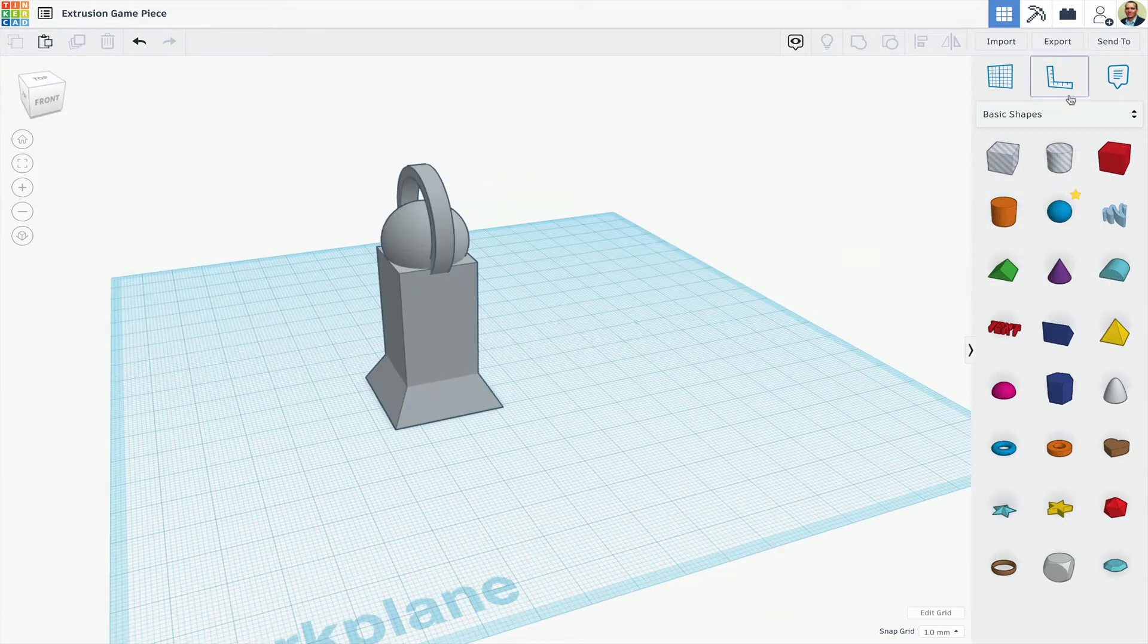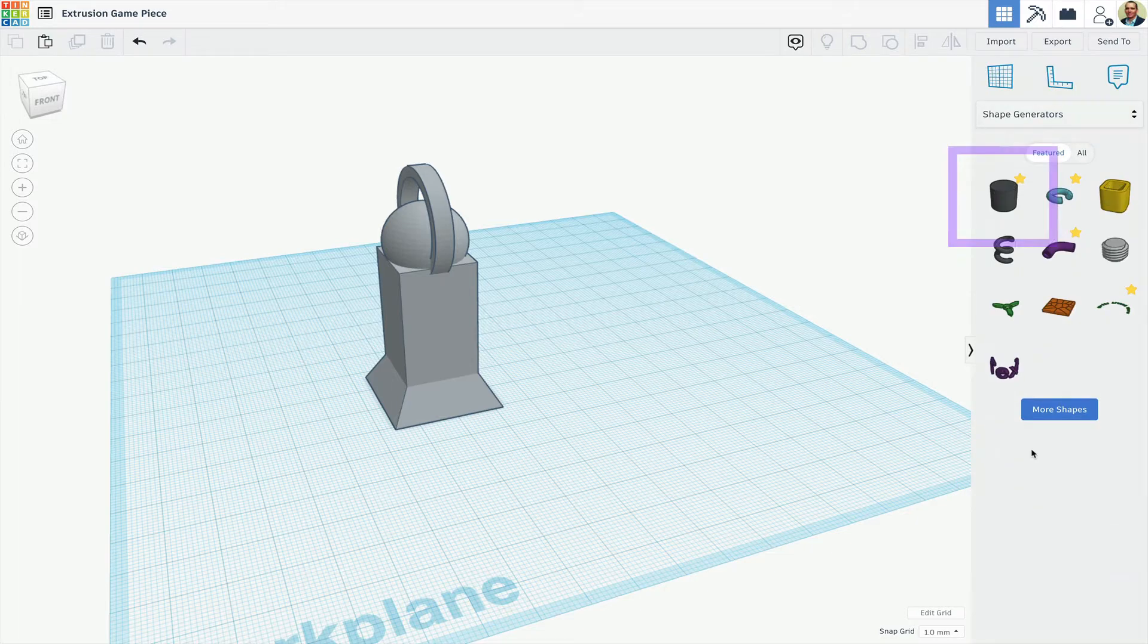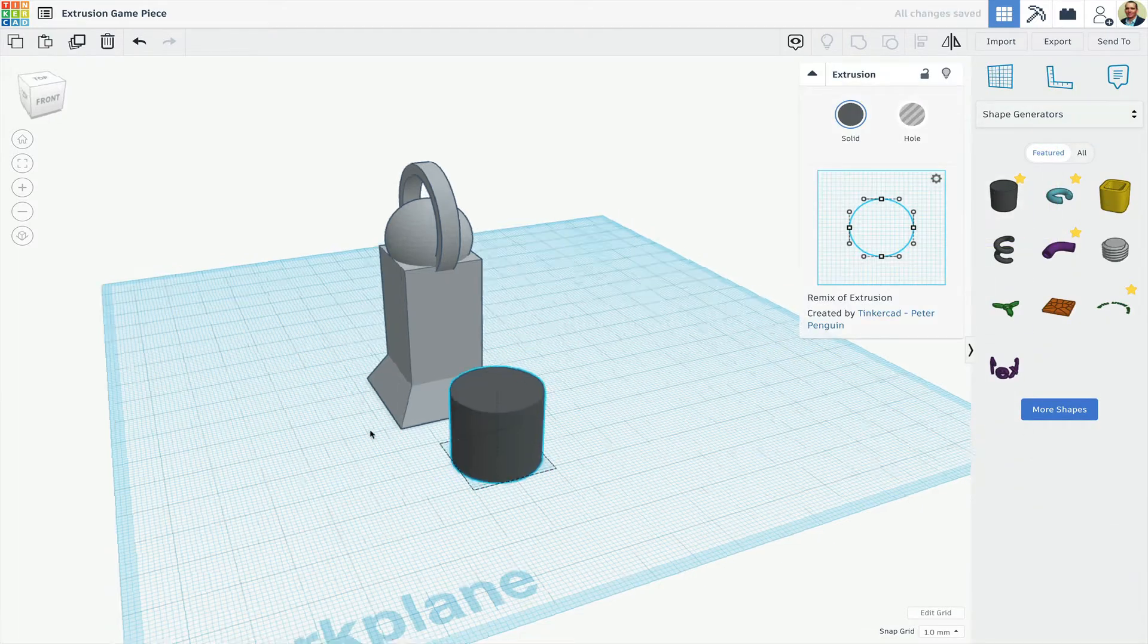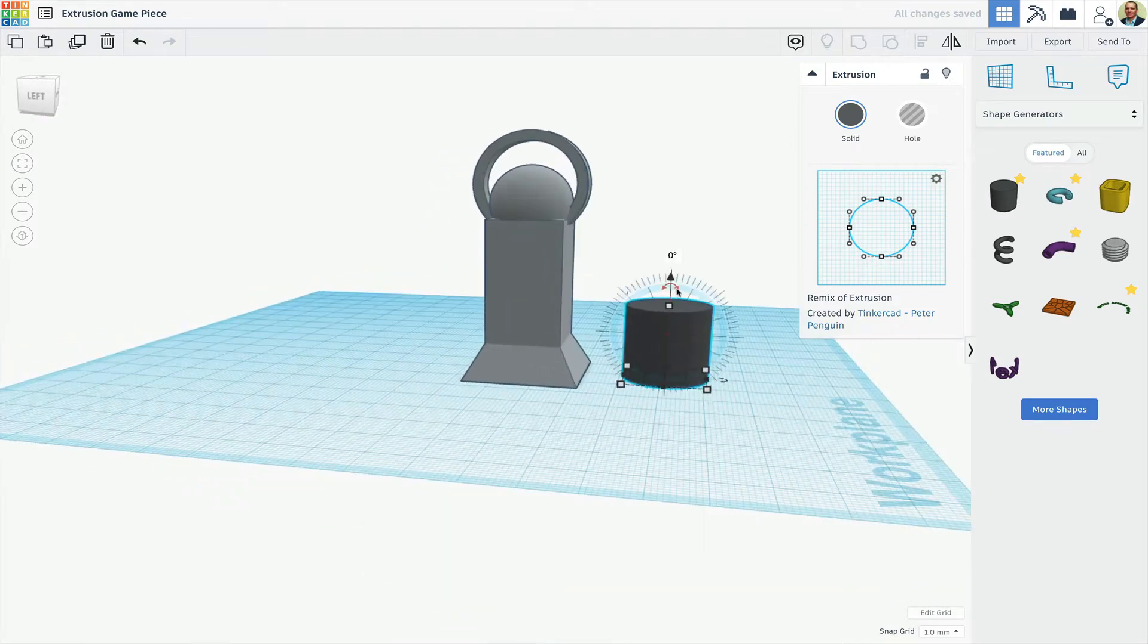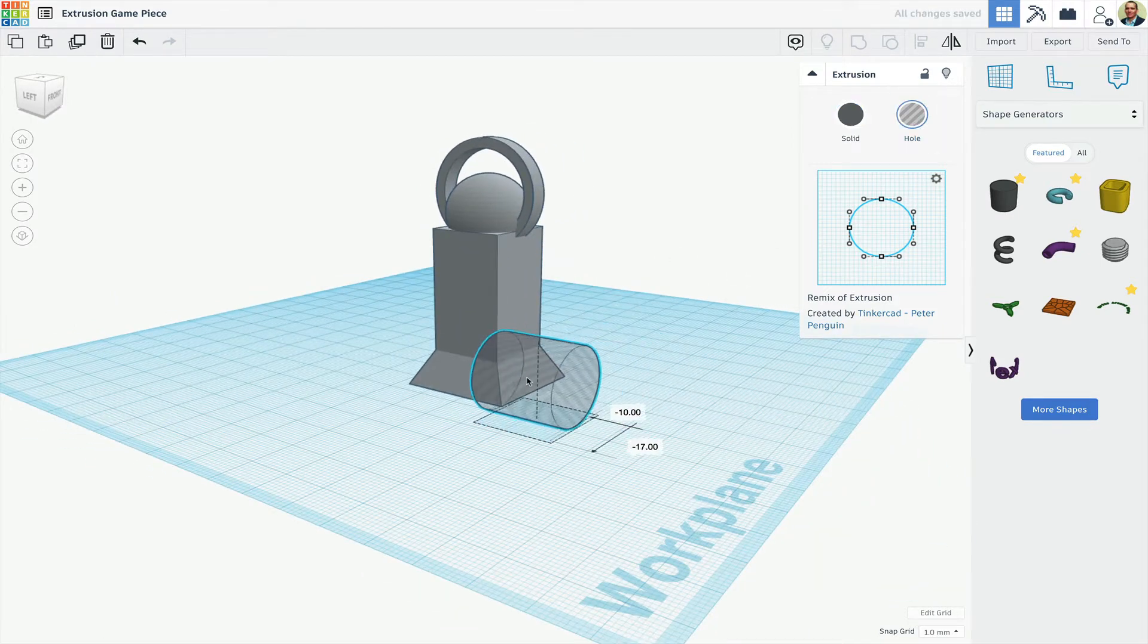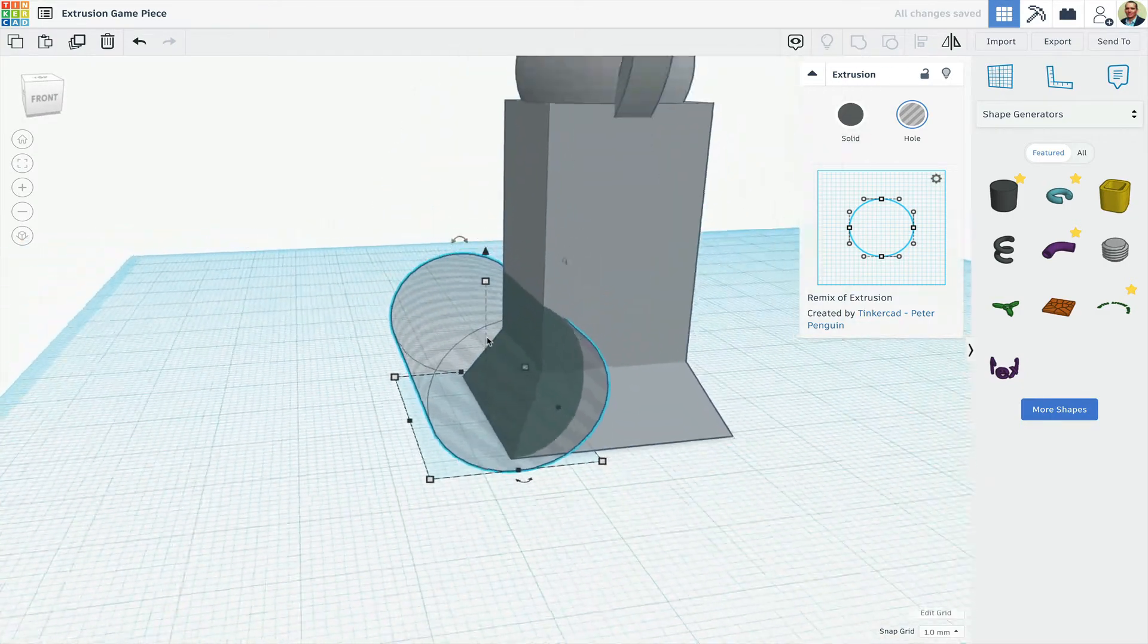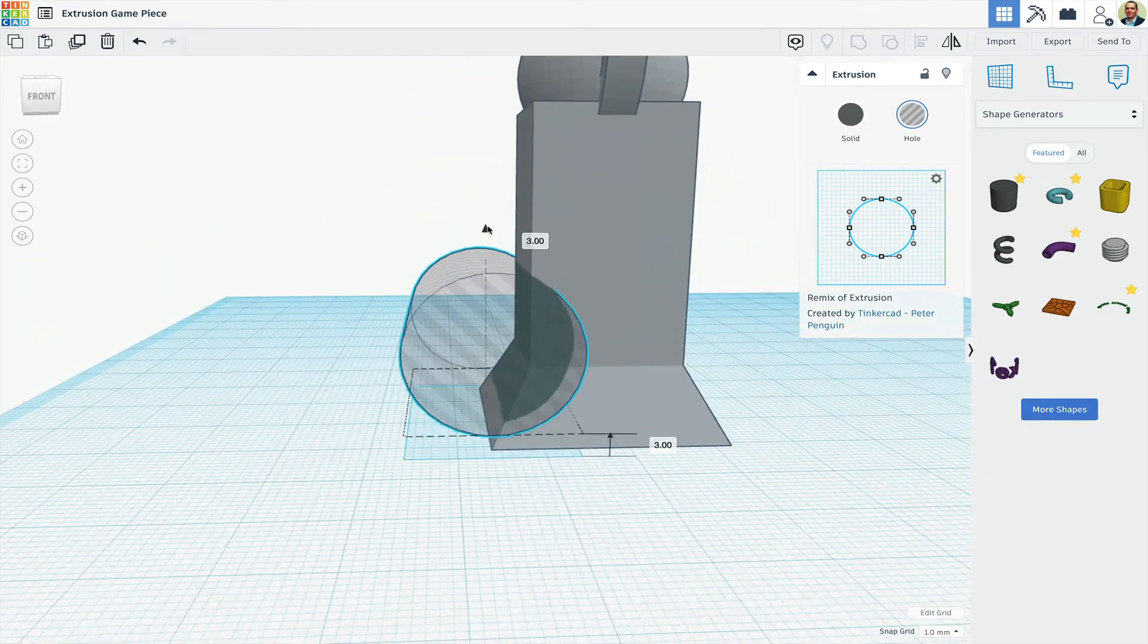Next, in the shapes library, I'll go all the way down to the shape generators, and the first one is the extrusion tool. I'll rotate that, turn it into a hole, then extend its length beyond my piece, and I'll raise it up a bit.